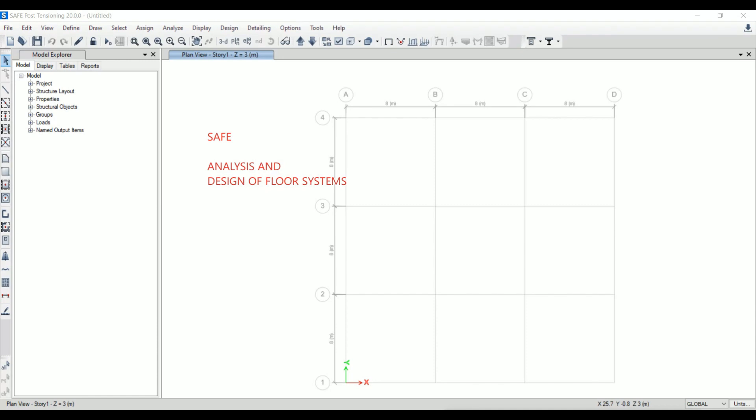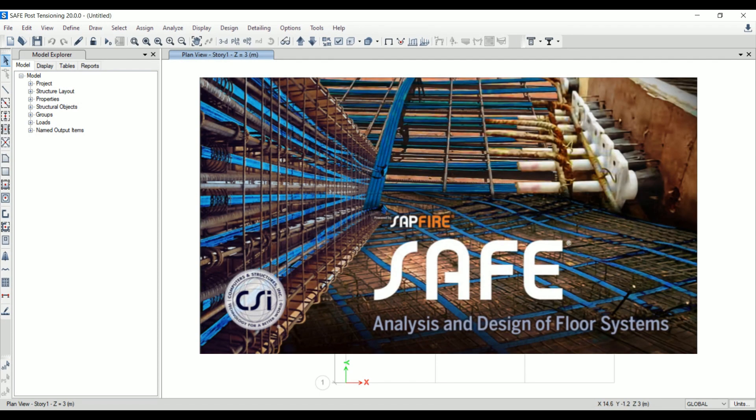This software offers a single user interface to perform modeling, analysis, design, and reporting, just like we do in ETABS. In a similar manner, we can do 3D modeling, analysis and design, and prepare reports.